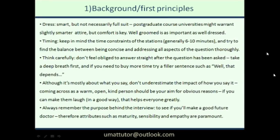Before we get into the specific stations, a few general tips for the day. First is dress. I really don't think it matters what you wear. The university instructions will probably say dress in whatever you feel most comfortable in — they won't judge on appearance. In my first year when it went badly, I was wearing a suit. In the second year when it went really well, I was wearing jeans, Vans, and a short sleeve top. So I don't think it matters at all.